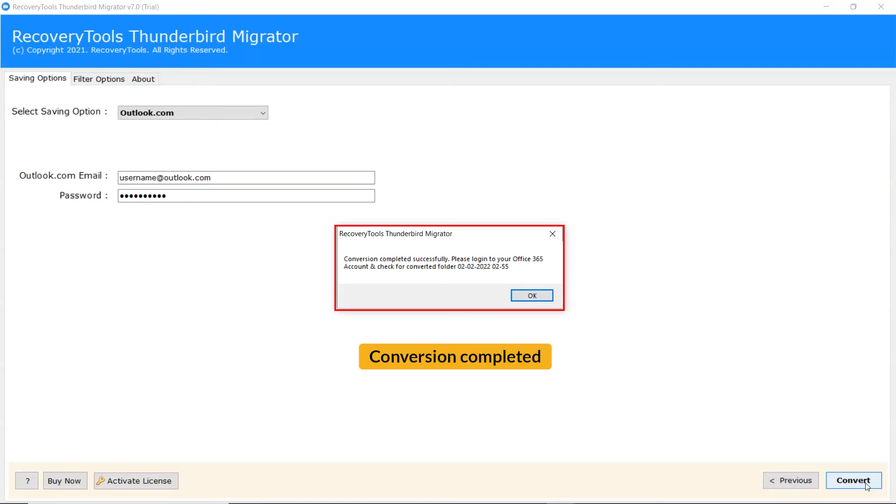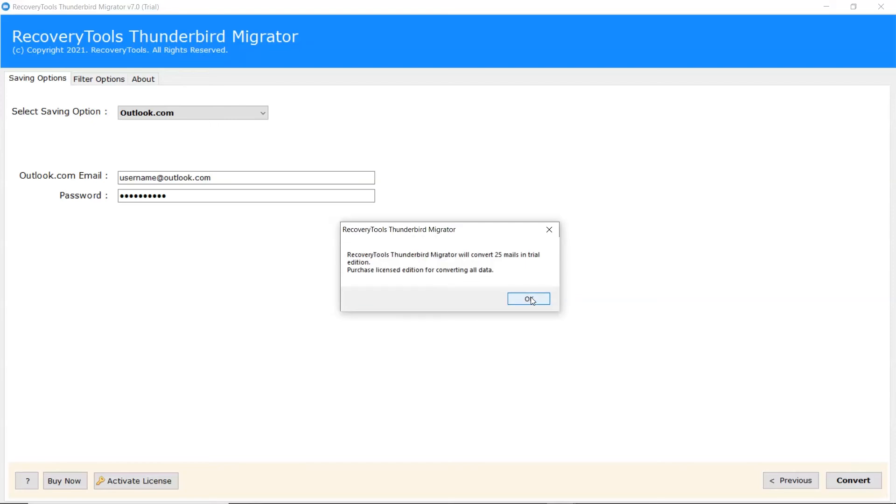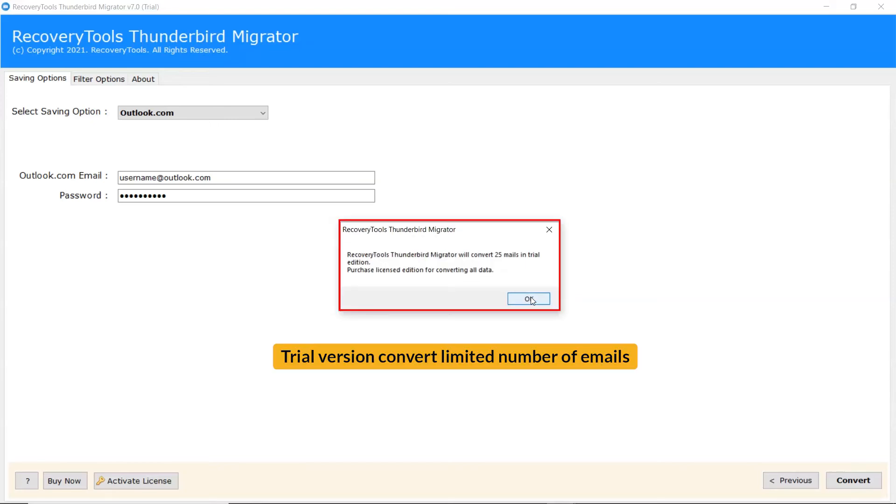Once completed, the software provides a completion message. The trial version of the software has the ability to convert a limited number of emails.